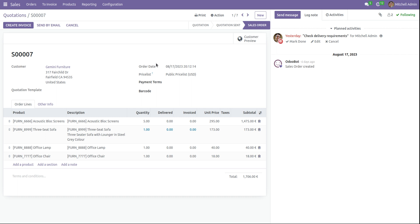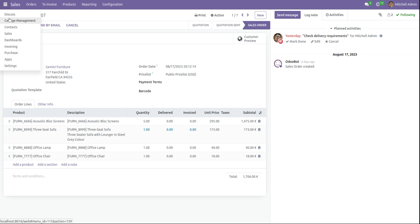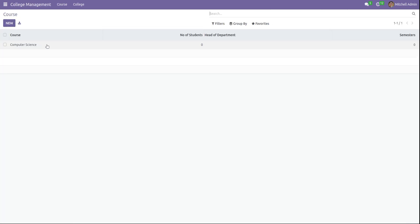So let's see how to add this kind of tooltip to our custom fields in Odoo. Taking our custom module, college management for managing the students in your college.